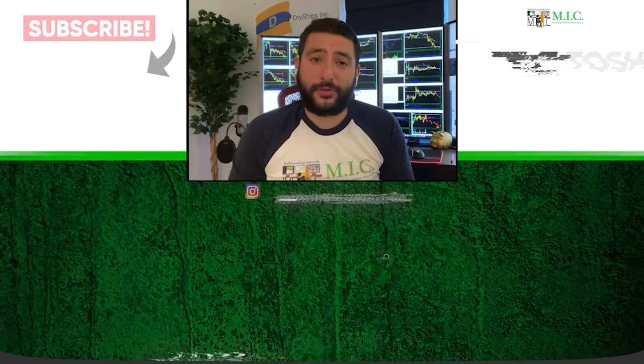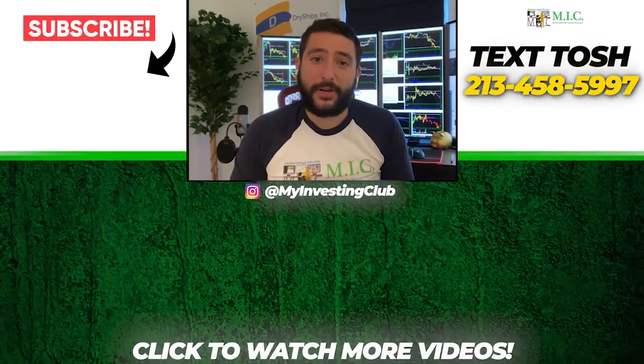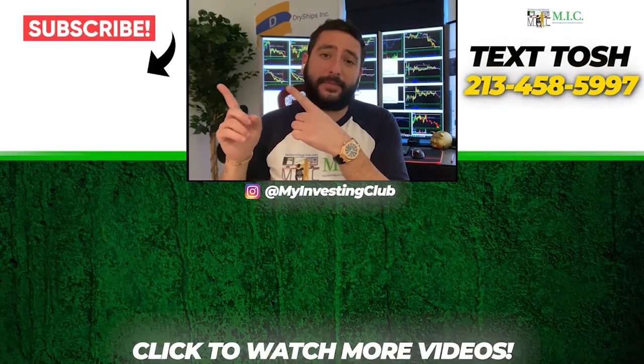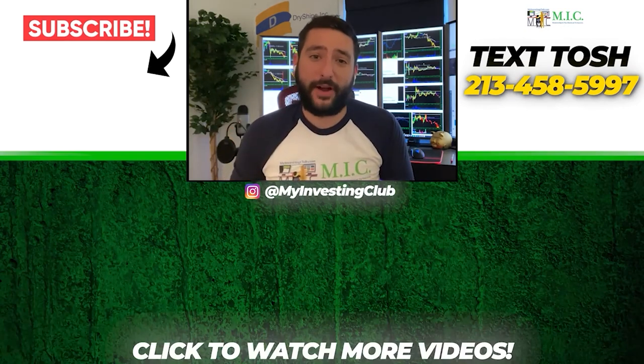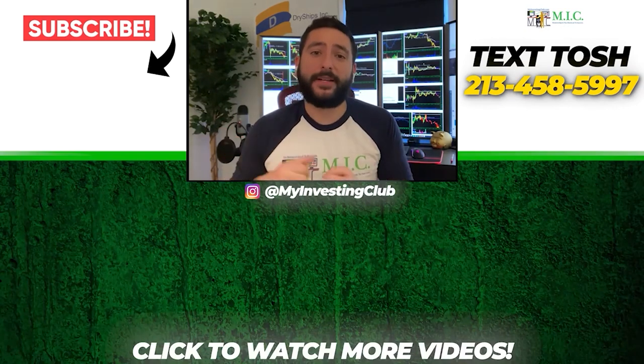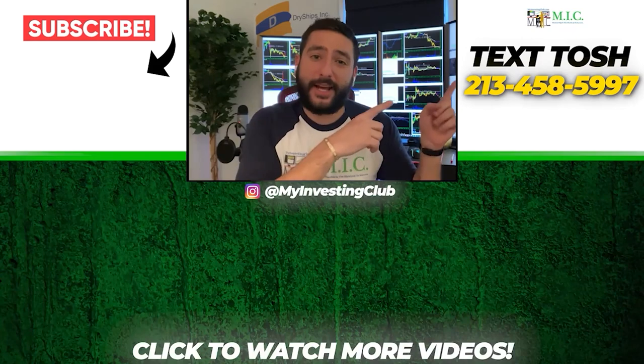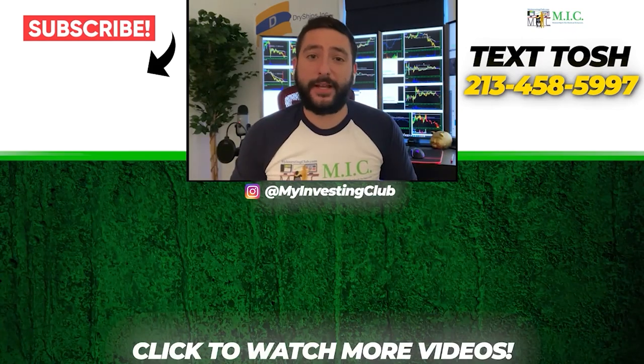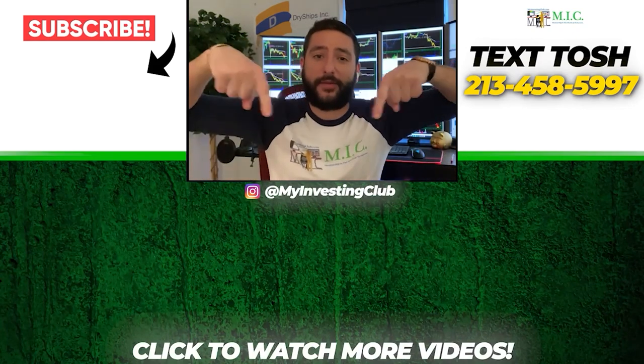Thank you so much for watching our video. If you want to see more of our videos, please subscribe to our YouTube channel by clicking the button here. We do our best to post a new video every single day. If you have any questions about MIC or any general trading questions, please text Tosh using the number here. Also, stay up to date by watching some of our most recent videos right over here.